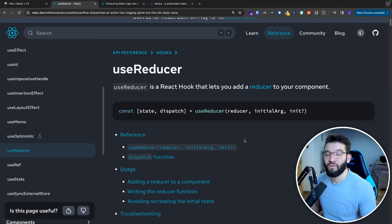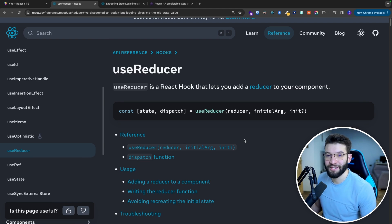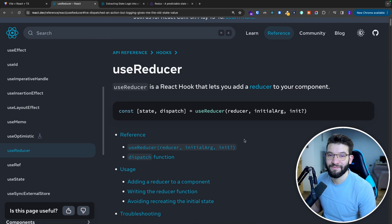Anyway, that was how and when you should use useReducer instead of useState, and when you should not. Thanks for watching — catch you in the next one.